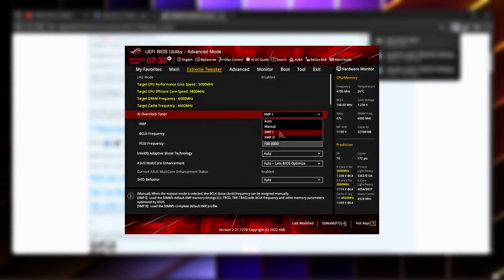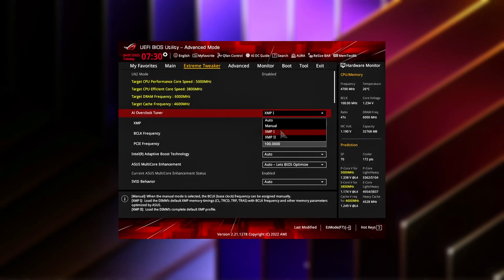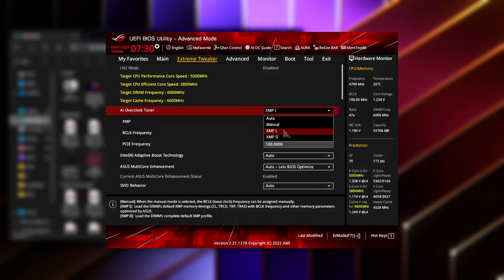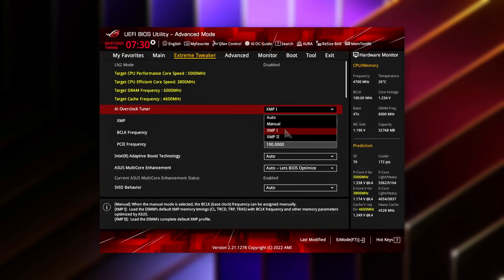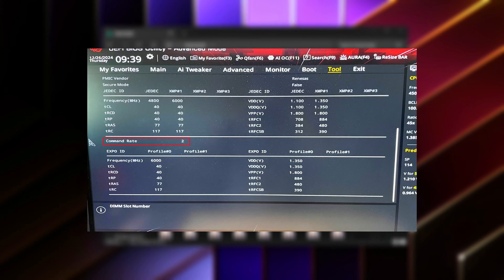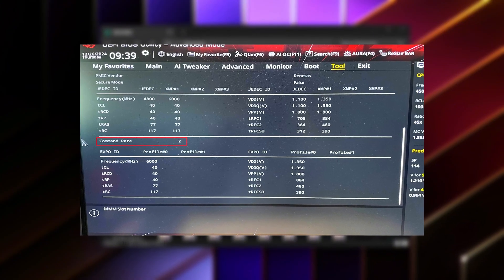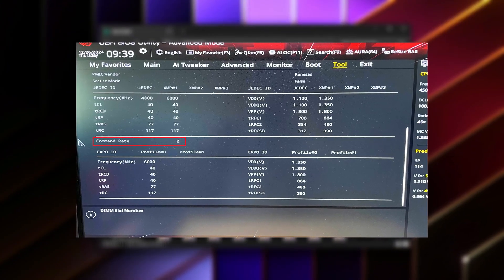Reboot your system and enter the BIOS, then navigate to your RAM or DRAM settings section. The exact menu name varies by motherboard, but it's usually under memory or overclocking options.